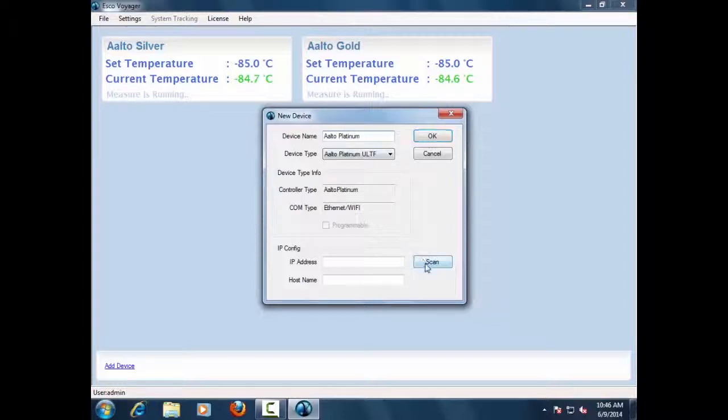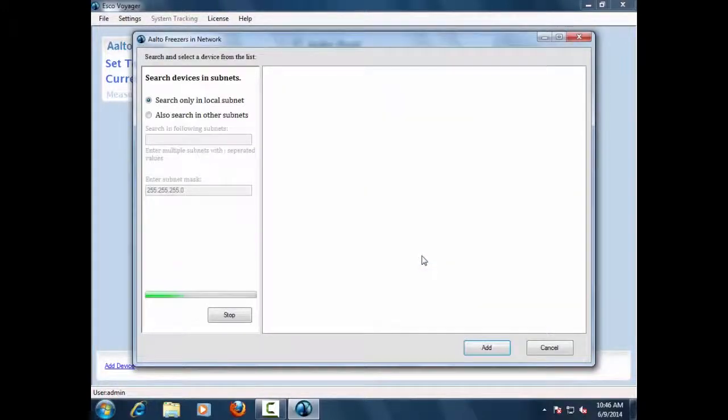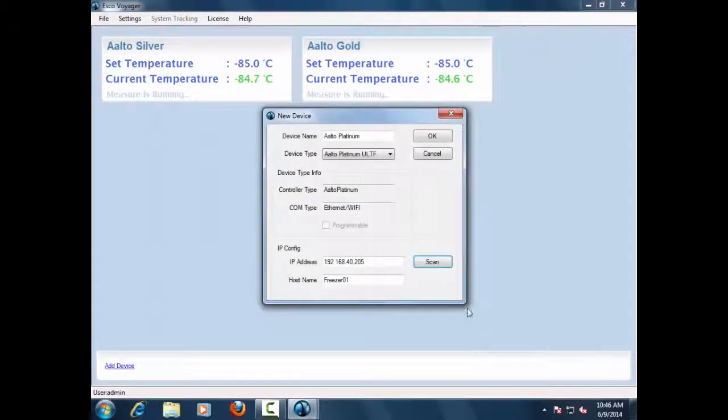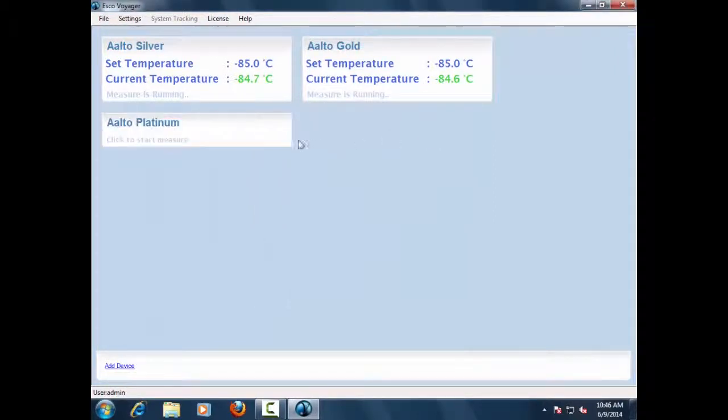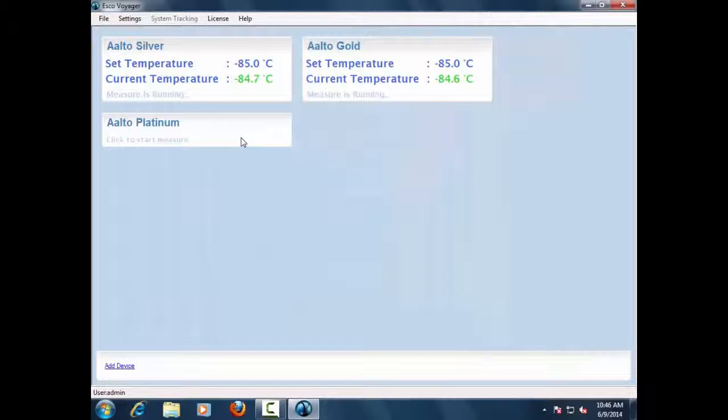The ESCO Voyager software will automatically detect the Lexicon 2 ULT Freezer with Alto Platinum Controller on the facility network via Wi-Fi or Ethernet interface. Up to 64 Lexicon 2 ULT Freezers with Alto Platinum controllers can be connected on the Voyager software system.